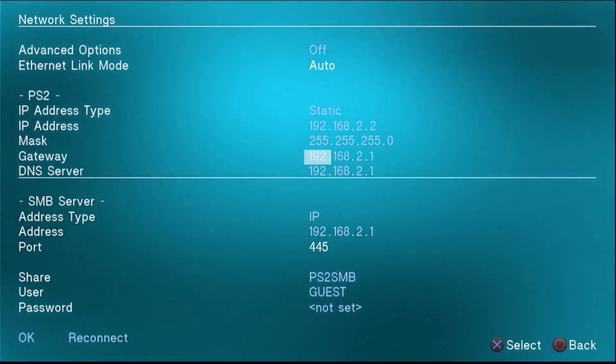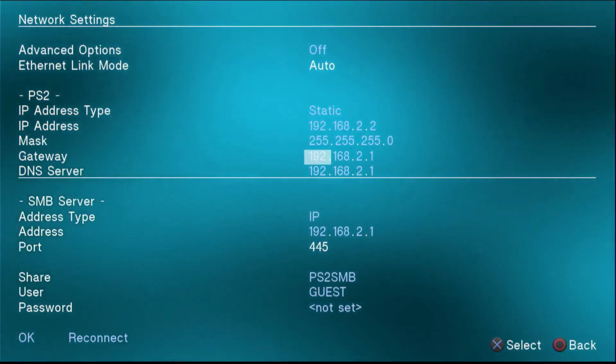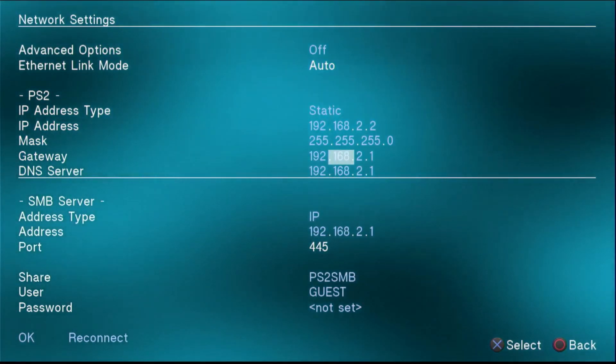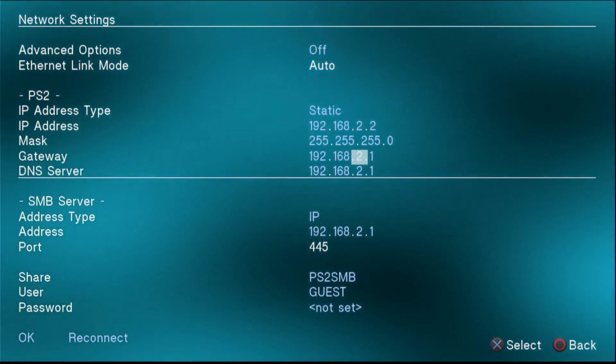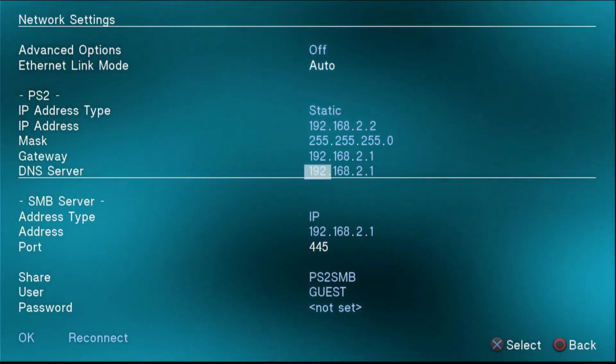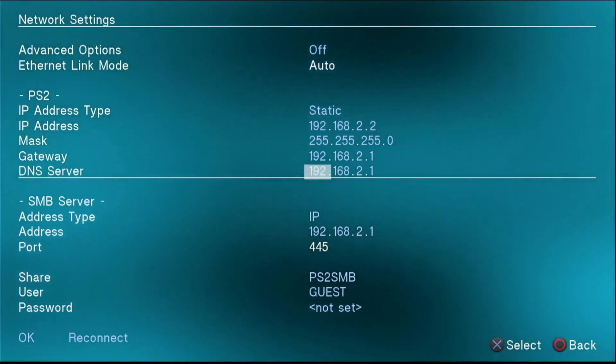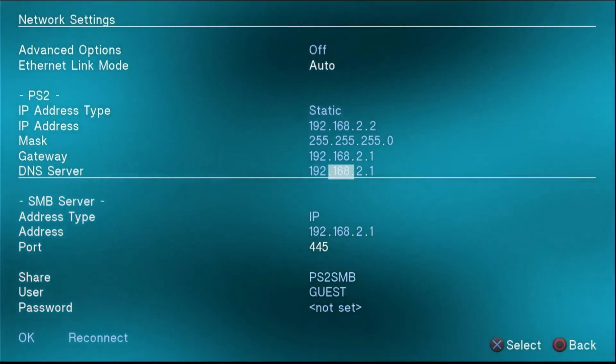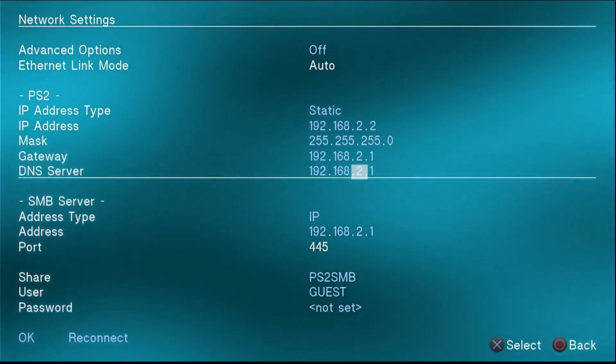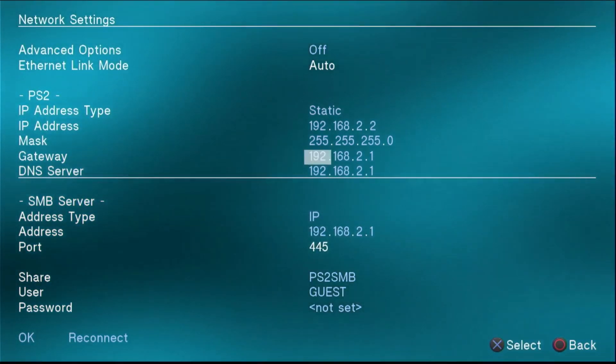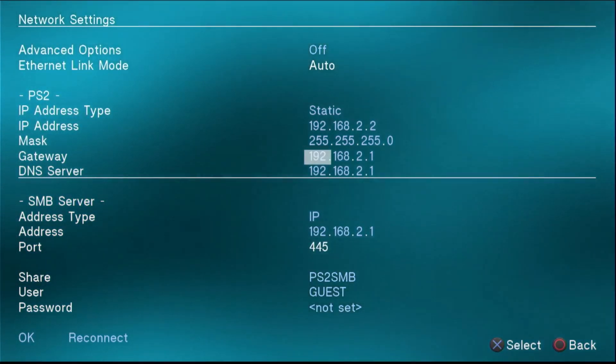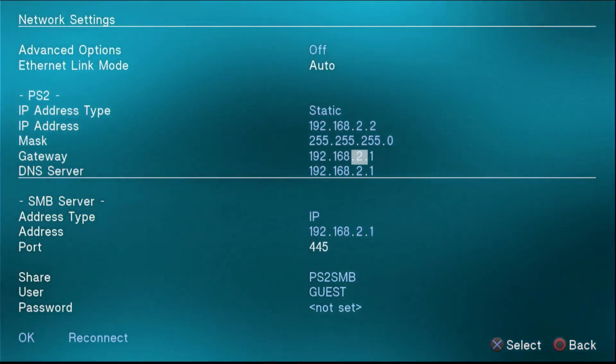Set the gateway to 192.168.2.1, and then same thing for the DNS server. You'll notice this is what we set the IP address to on the laptop in the previous step.